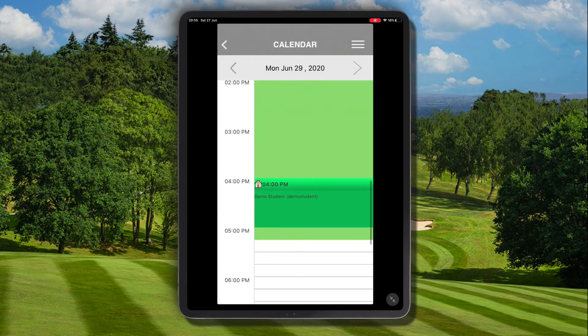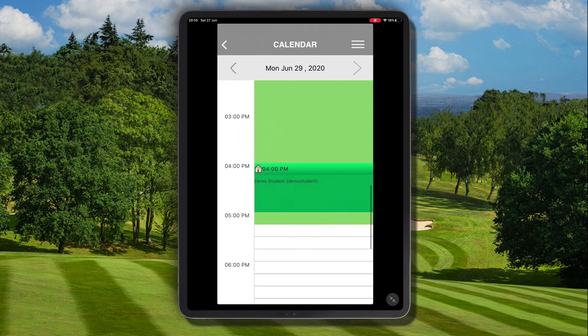Once again, if we navigate back to the schedule view we can see now that the payment status has been updated.